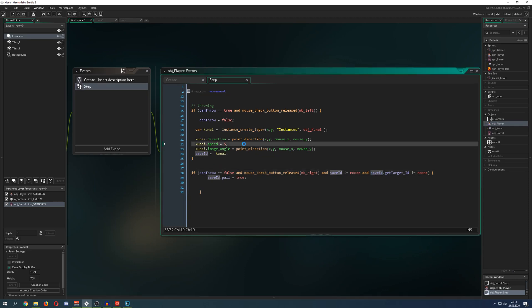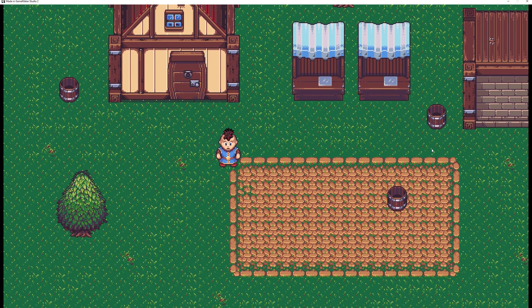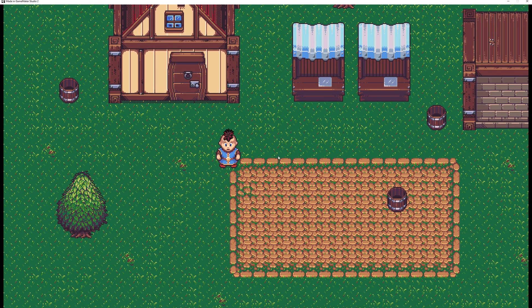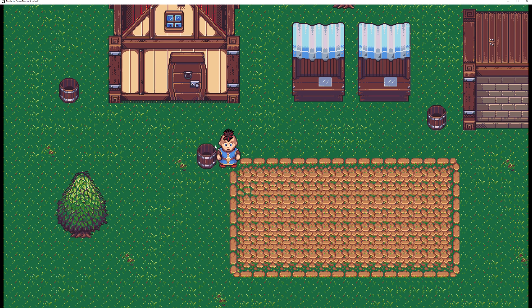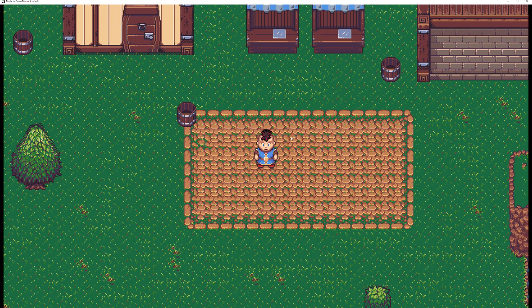To recap the whole thing: the player presses the left mouse button, throws the kunai, can_throw is set to false. Inside the kunai, the length is checked — if it goes too wide it resets and you can throw another. If it gets stuck, pressing right mouse button gives both the kunai and barrel a speed and direction toward the player. Once the kunai is gone, the barrel reduces its speed and stops. And of course you can cheese it a little by standing near a barrel.